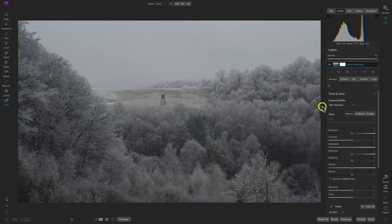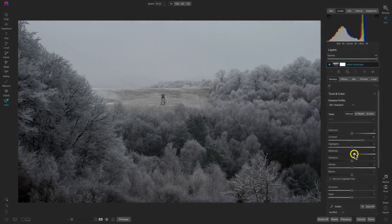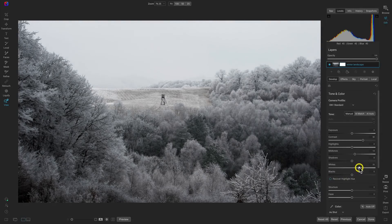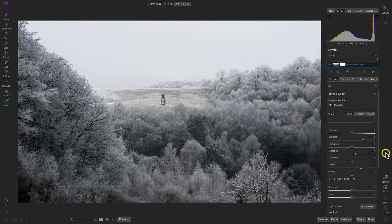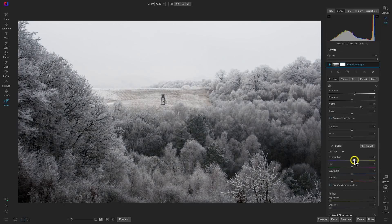With our image cropped, let's go and modify the basic tone and color of our landscape inside of the Develop tab. I'm going to head down to my Contrast slider and increase this quite a bit, then pull up on our Midtones just a little bit. Then I'll head down to my Whites slider and increase that quite a bit just to bring a bit of punch and pop to this winter landscape. Let's hit the backslash key to compare — I really like how it's looking so far.